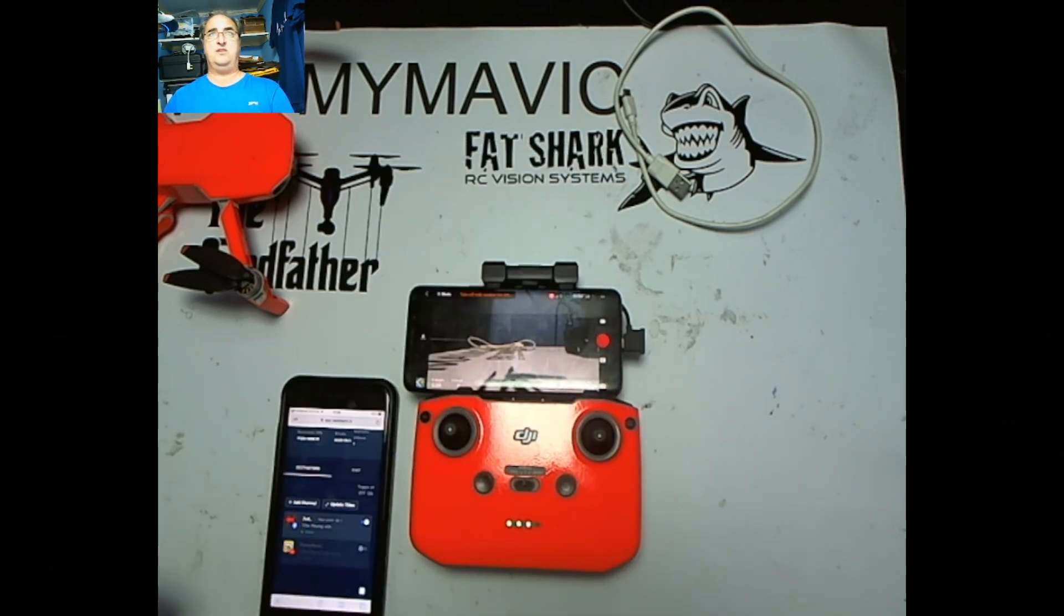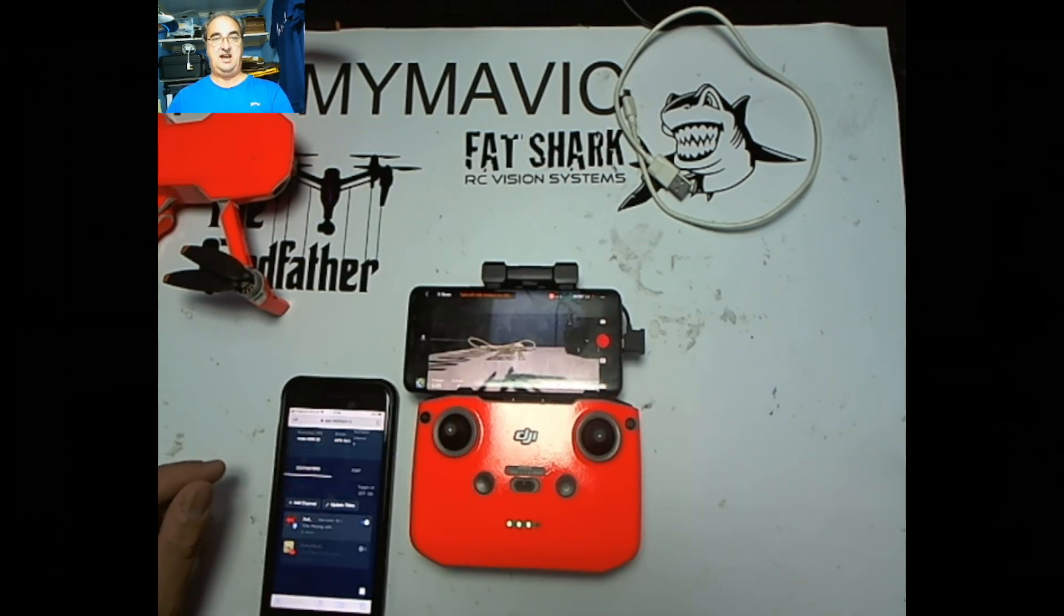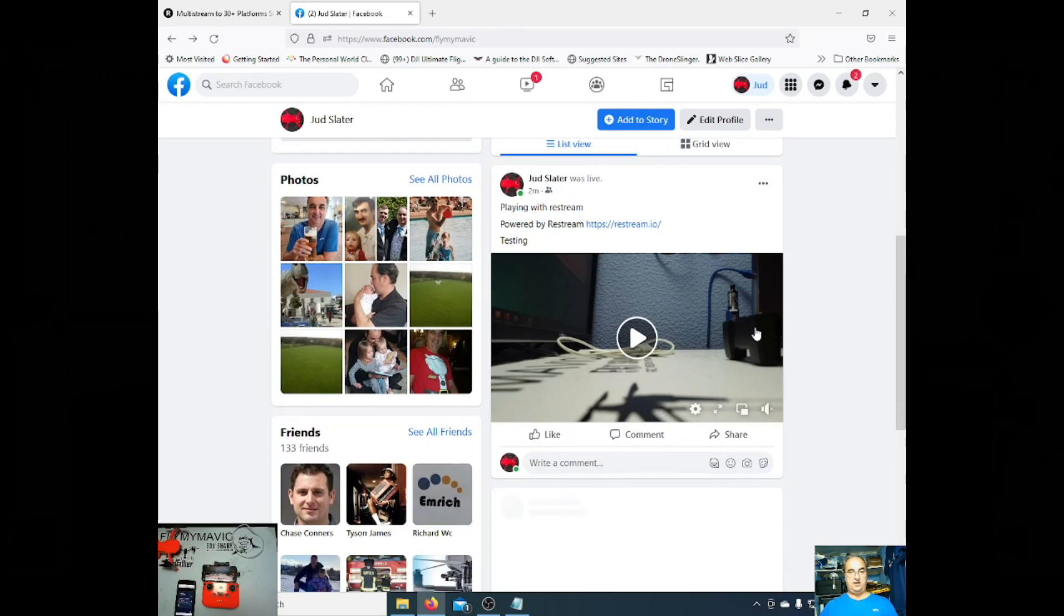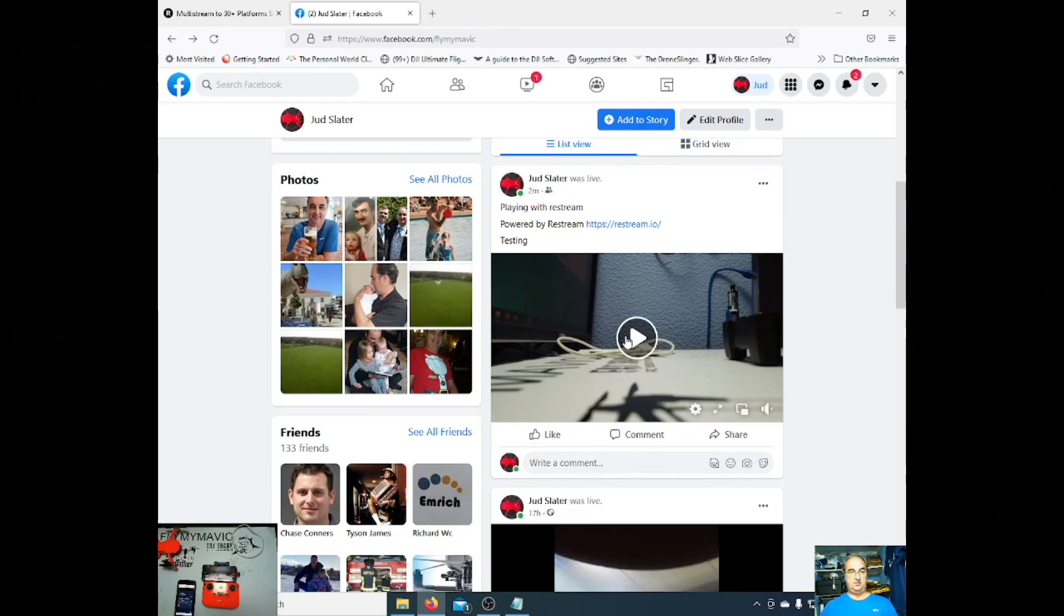So let's go over to Facebook Live and see whether or not it actually is. So if we now go down to our live stream here, as you can see...